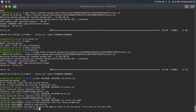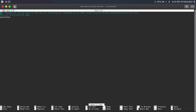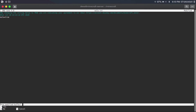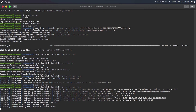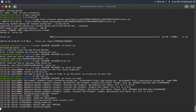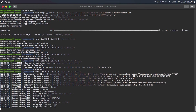All you need to do is type 'nano eula.txt,' then hit enter, then find the 'eula=false' line and change it to 'eula=true,' then hit Ctrl+X, then Y, then enter. Then you're going to run that same Java command again, and then it'll start initializing your Minecraft server and creating the world.